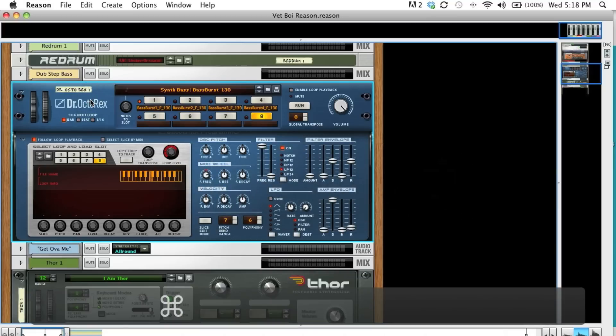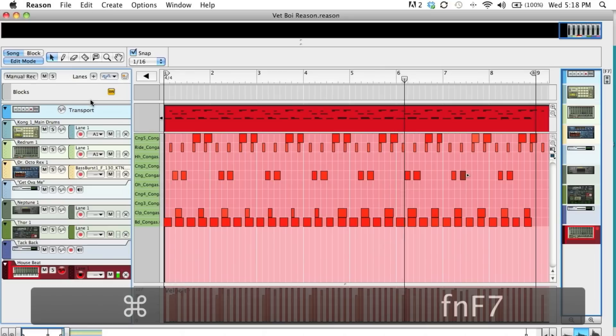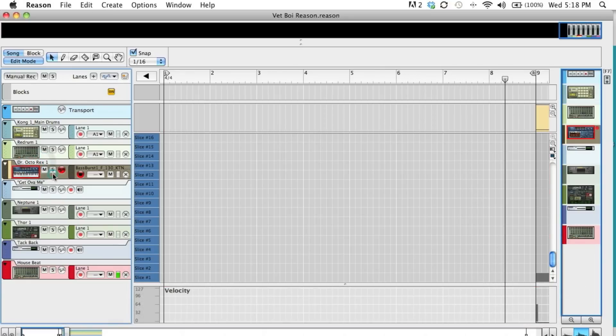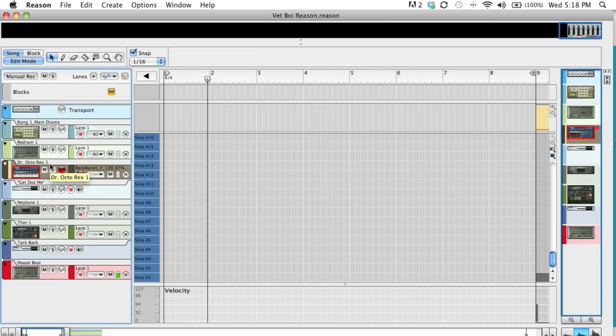Alright, and let's go here. And we have to arm that track or select it. Alright, so now we're able to play the sound effects.